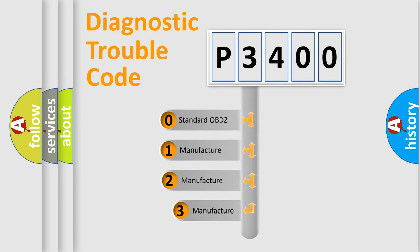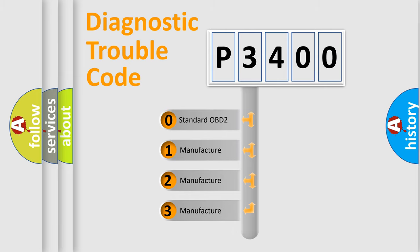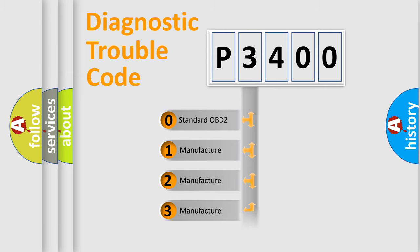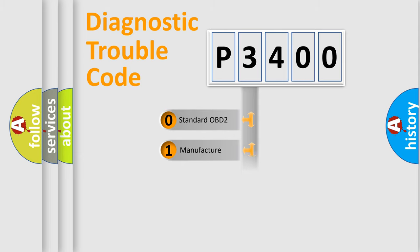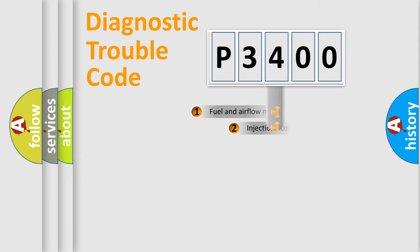If the second character is expressed as zero, it is a standardized error. In the case of numbers 1, 2, 3, it is a more precise expression of the car specific error.